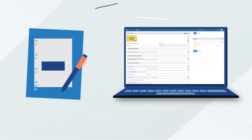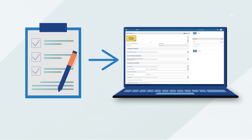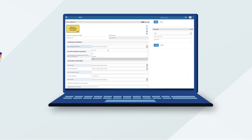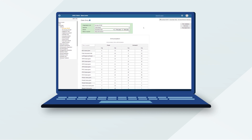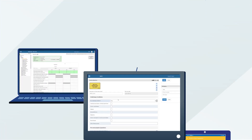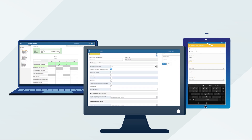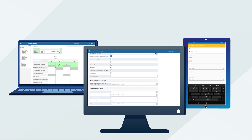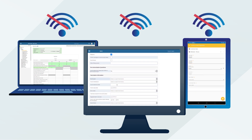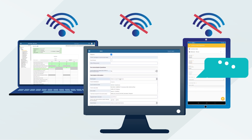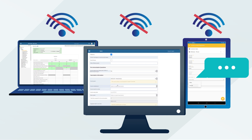DHIS2 data entry forms can be configured to match existing paper tools or take advantage of customizable form logic and other features to streamline the health data entry process, saving time and reducing errors. Both aggregate and individual level tracker data can be captured with a laptop, PC, tablet, or mobile devices, both online and offline, and data can even be submitted directly by SMS.